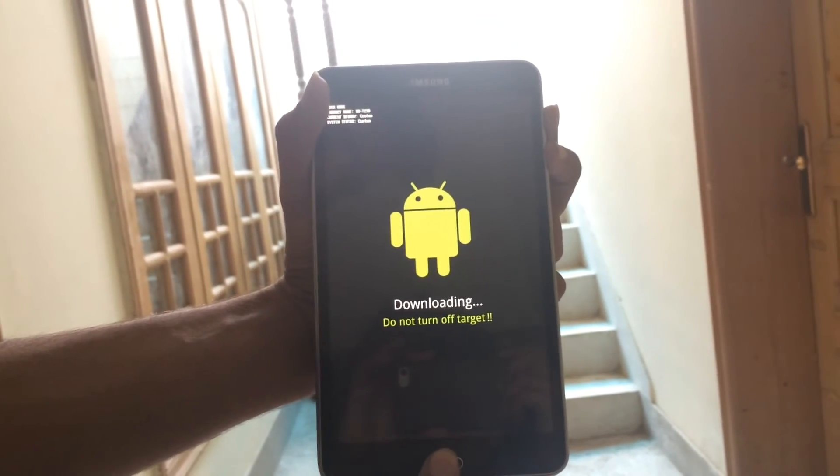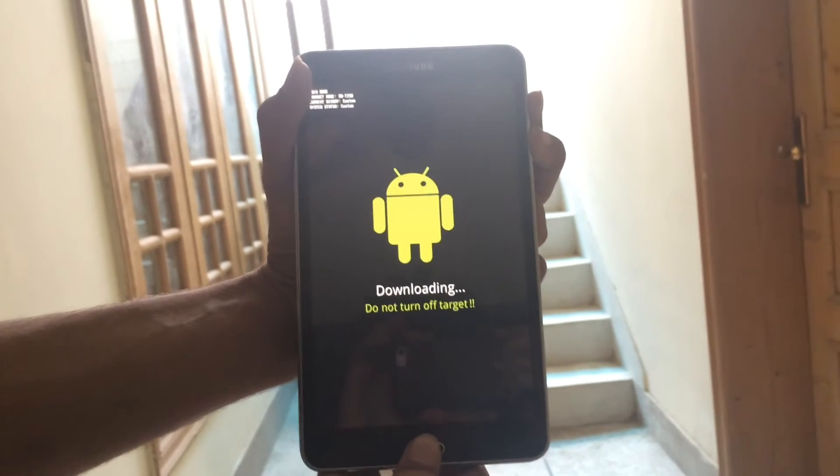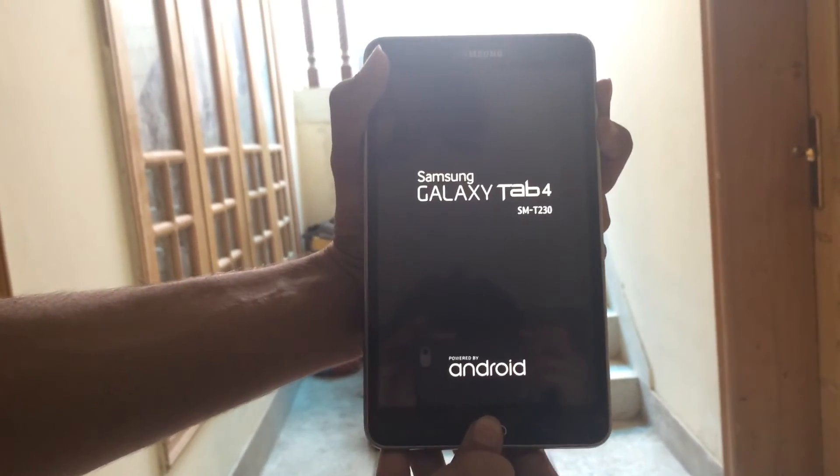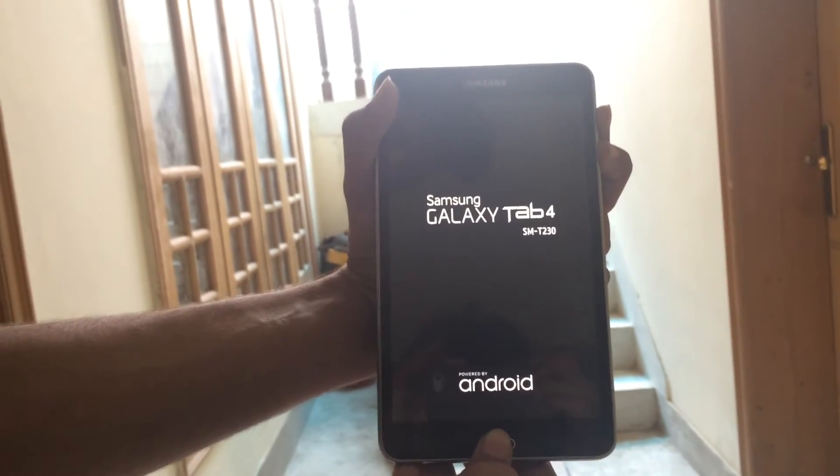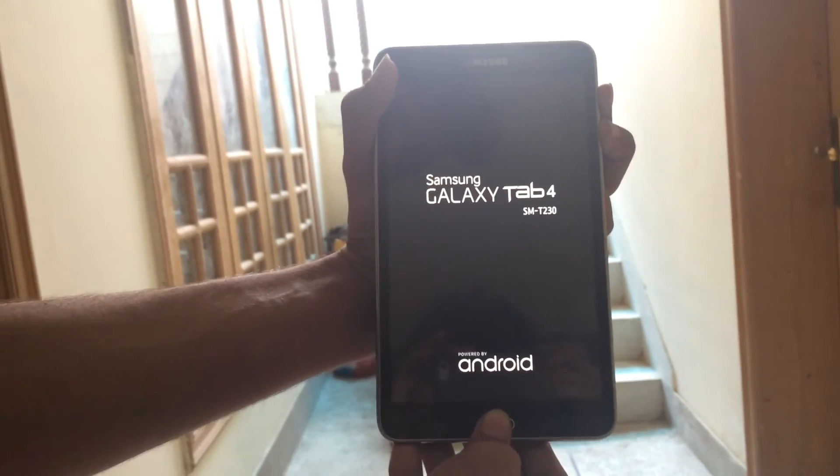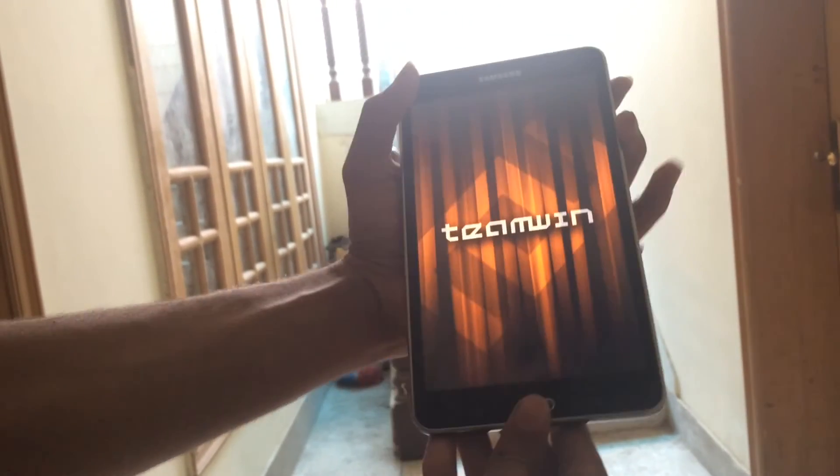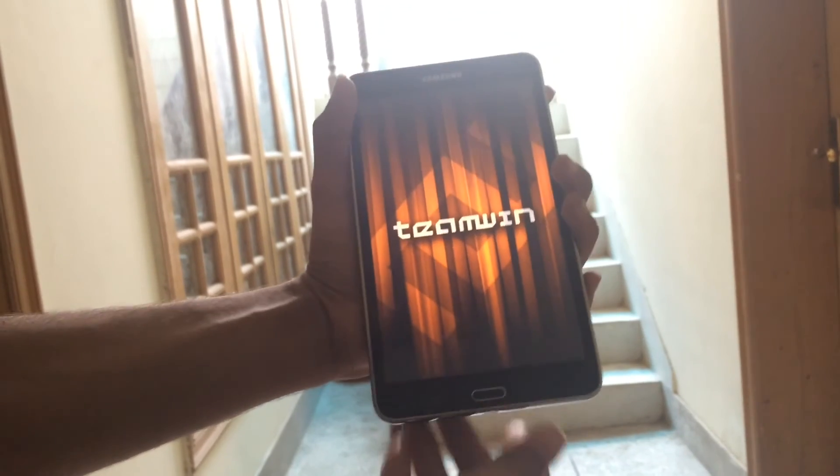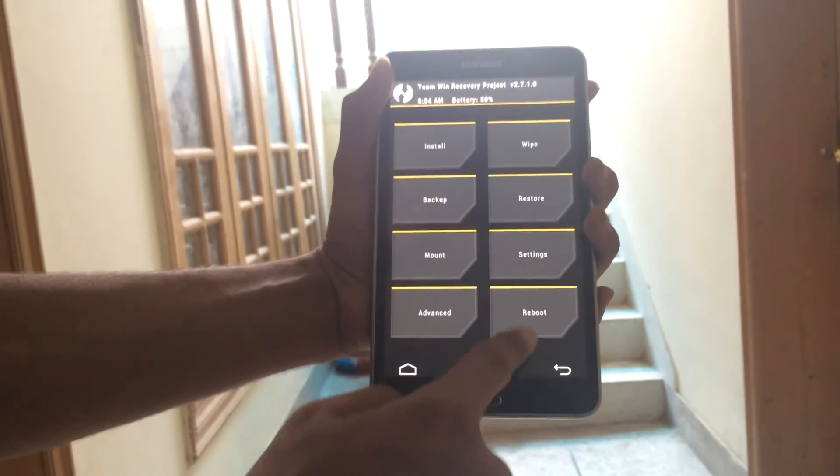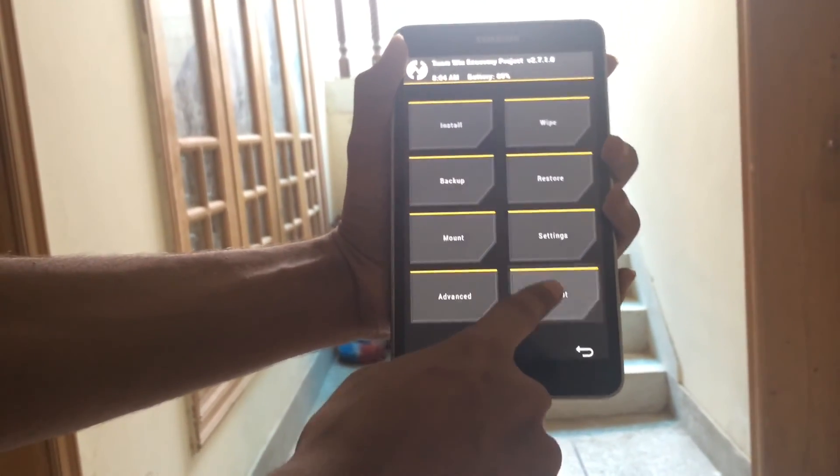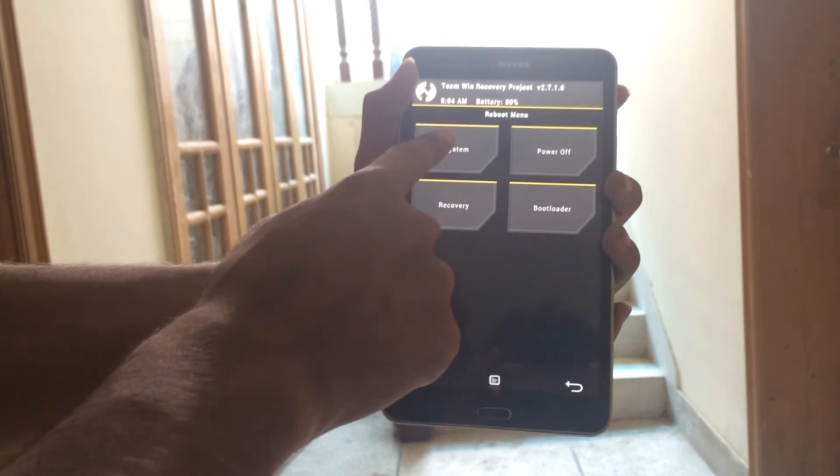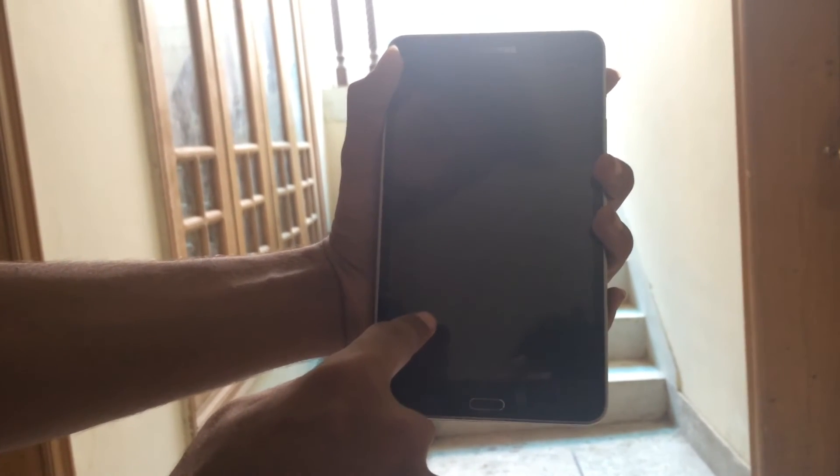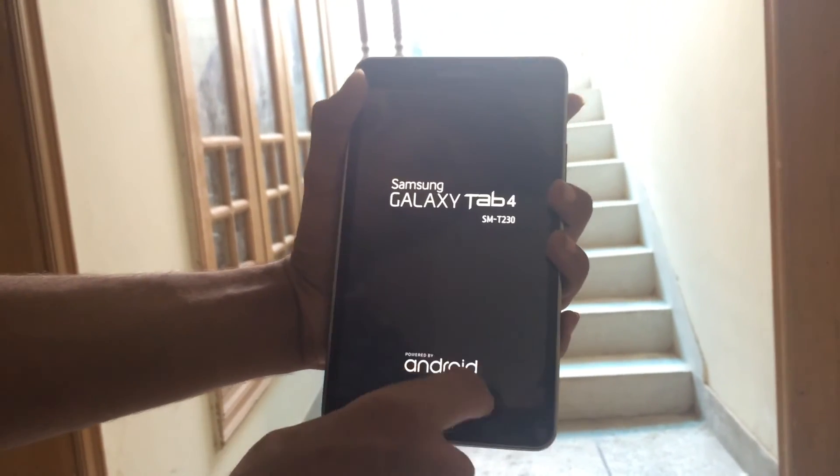This is the TWRP recovery mode. Go here and click system. I don't have the option, but there will be a slide option for you. When you slide it, the device will be rooted and then it reboots.